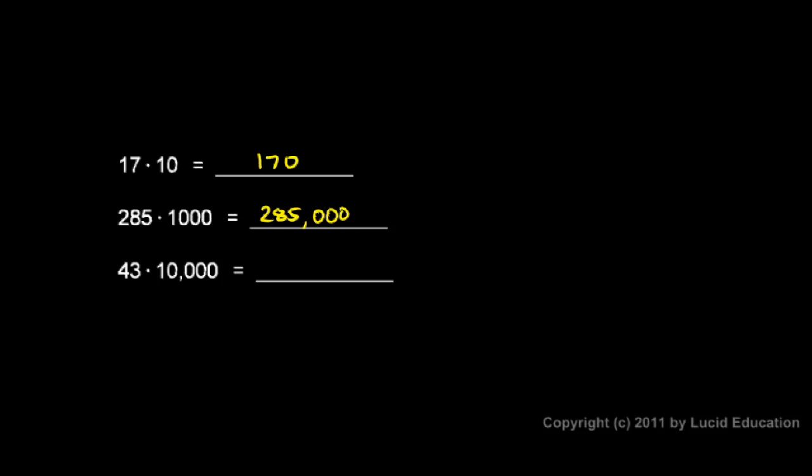43 times 10,000, we can just write down our 43 and add those four zeros on the end. And the comma goes right there, 430,000.